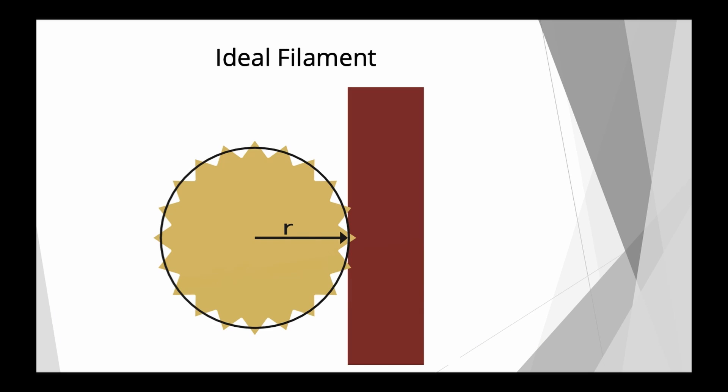So when we're calibrating, or let's not call it calibrating, when we're calculating a theoretical e-step value for our extruder, we look at the drive gear and look at the radius where it is in contact with the filament. And from this value, we can then calculate our theoretically optimal, let's not call it optimal, let's call it our theoretical e-step value. So if the filament would be ideal, this is the correct value.